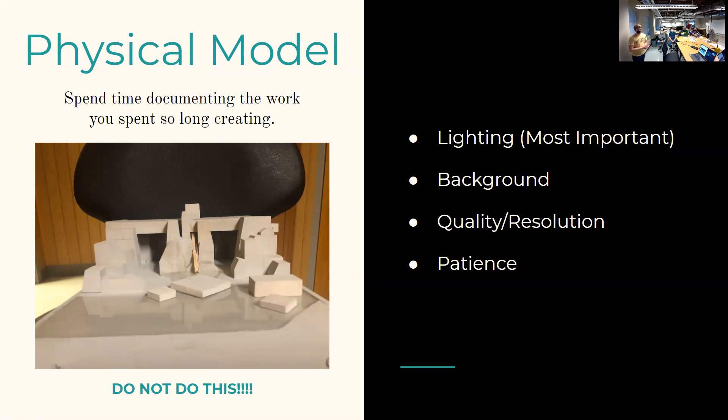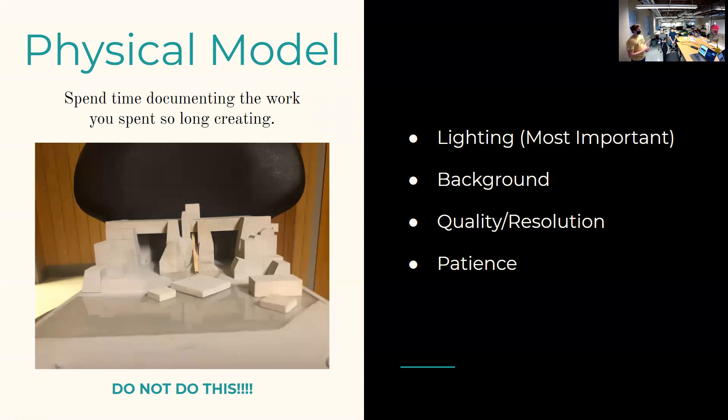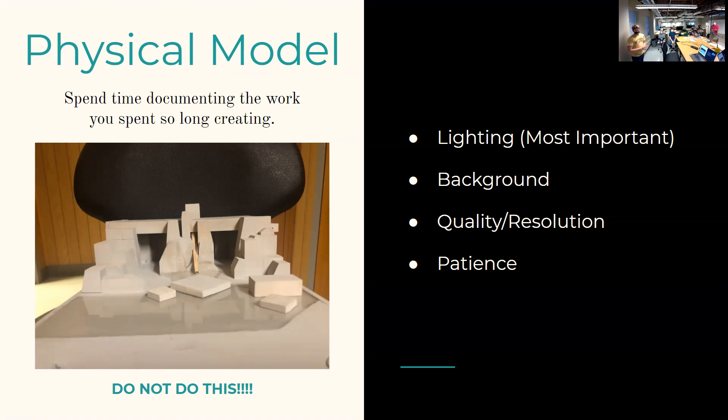So, some of the things to be thinking about when you do document physical models is lighting, which is probably the most important, which we have some more slides about. The background. The background in this photo is that dorm chair and then the walls of Have A Call. Not entirely perfect for a portfolio. The quality resolution. Again, I shot it with an iPhone 5. Wasn't the greatest it could be. And patience, obviously. The patience it takes to properly set it up.